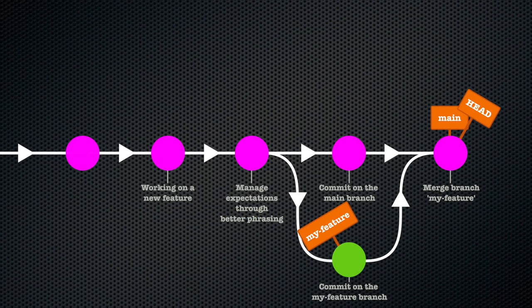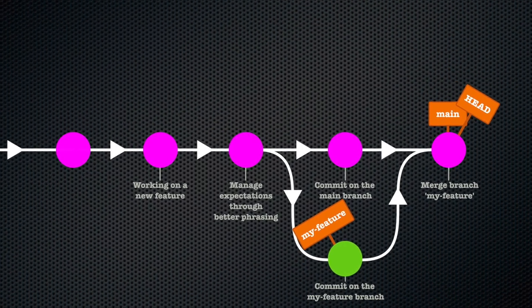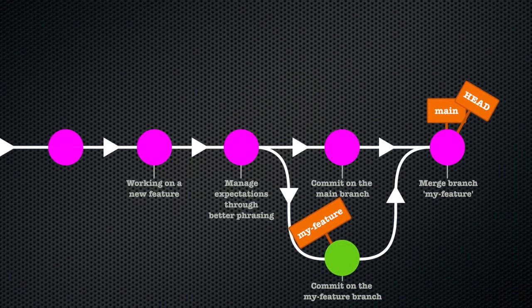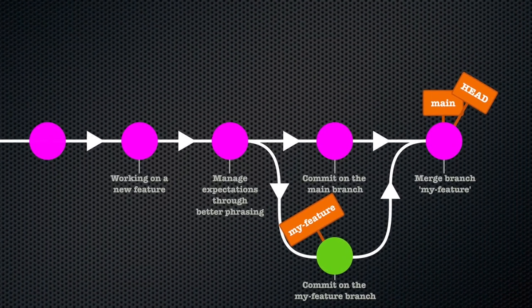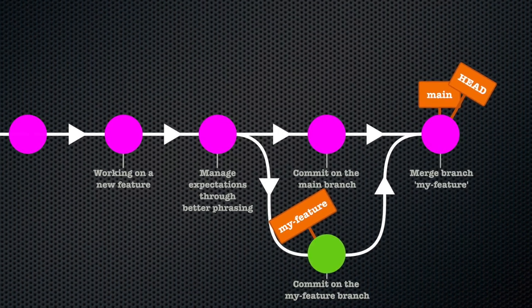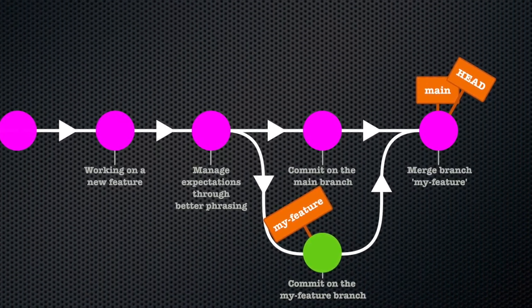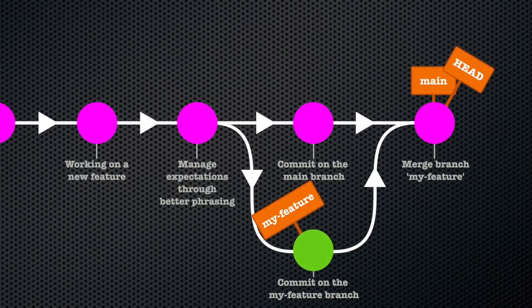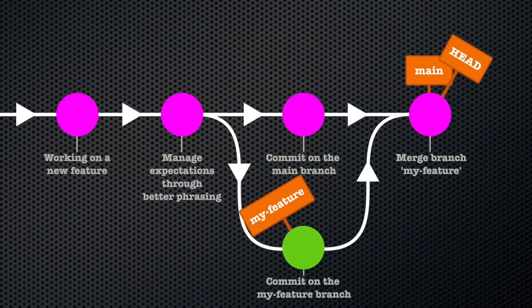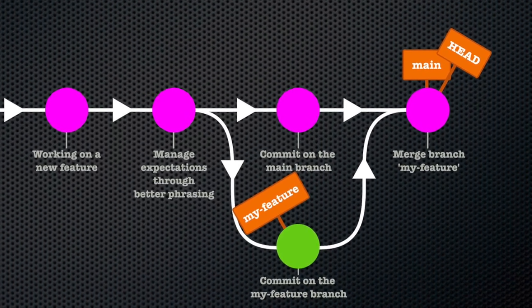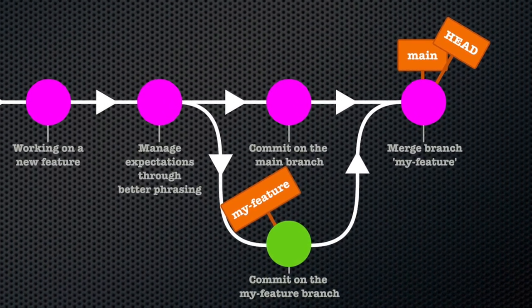In other words, no changes whatsoever were made to the my-feature branch. The only changes, the new merge commit, were made on the main branch because that's the one we're merging into.